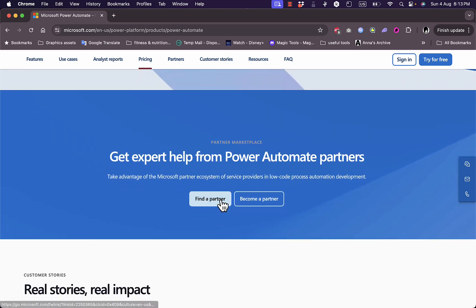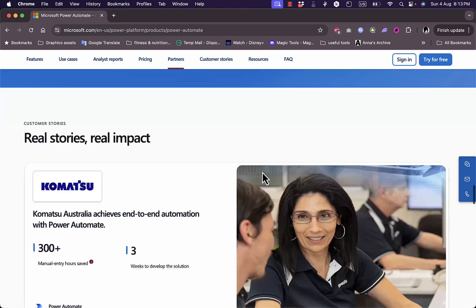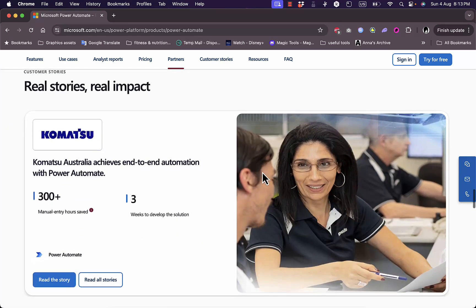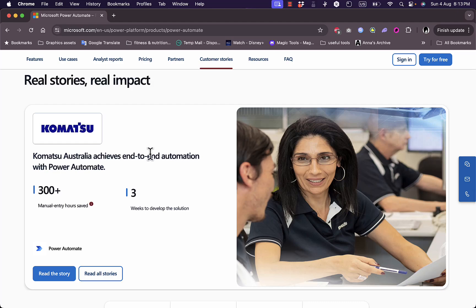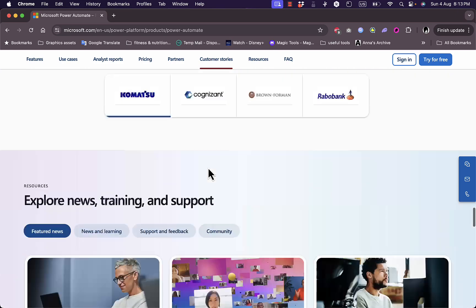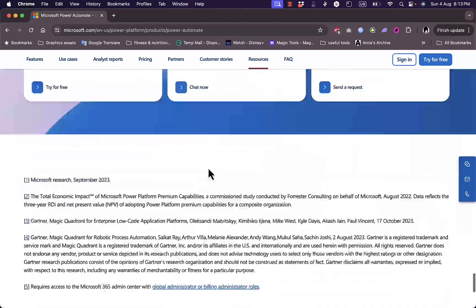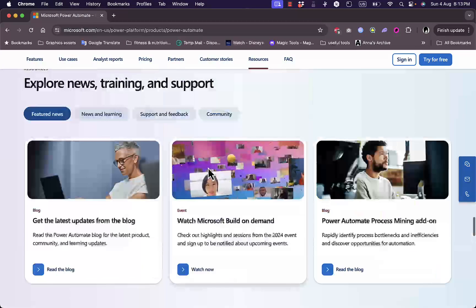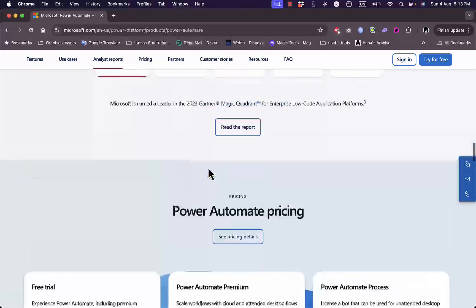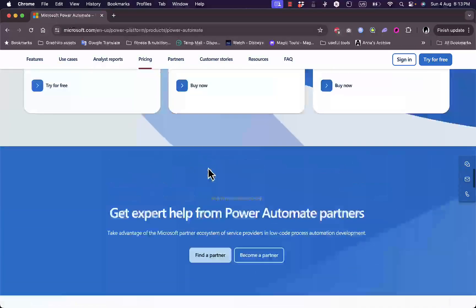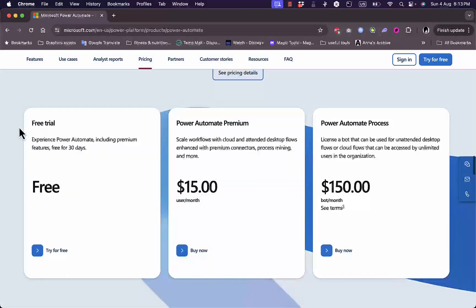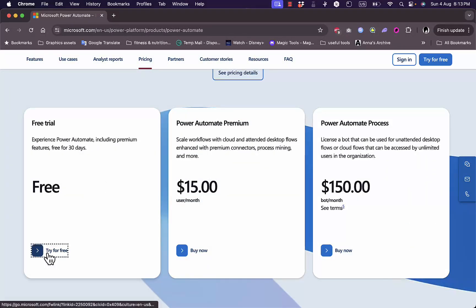Here you can find a partner or become a partner for Power Automate, and there are some statistics and companies that use it as well. Now let's start a free trial.